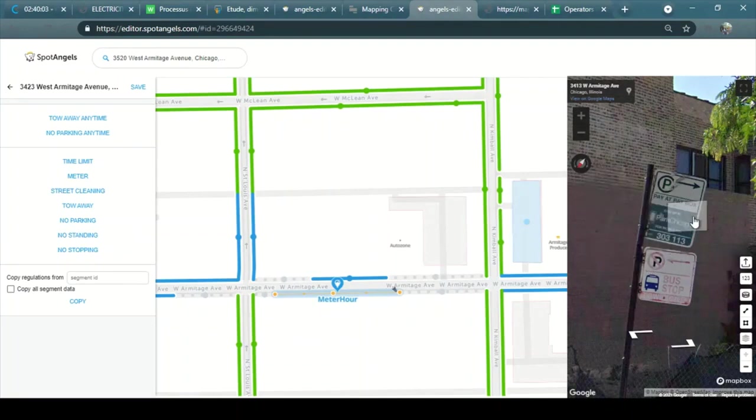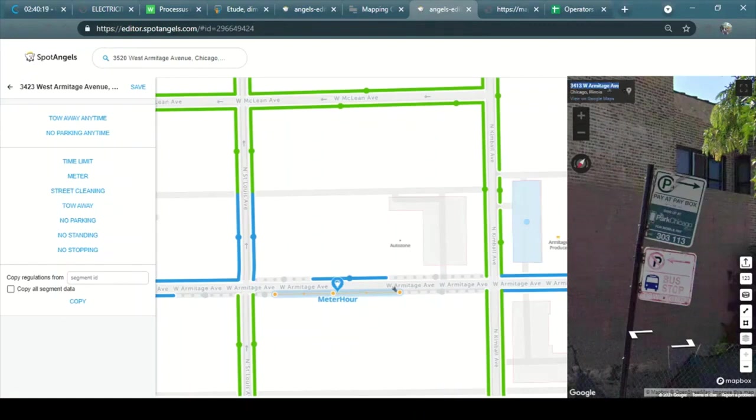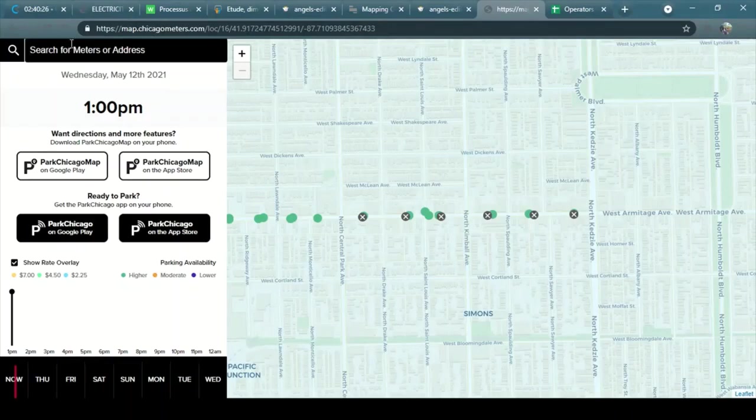For Chicago City we have a website that includes all the metro information, the hours, the duration, and the rates. So I'm going to copy the address and I'll go to the city of Chicago website.